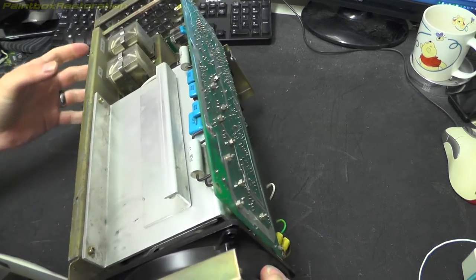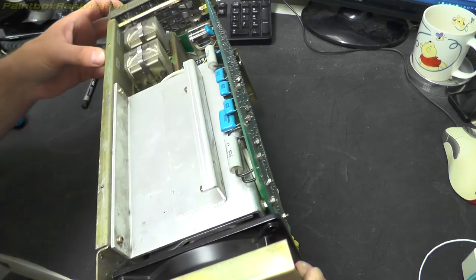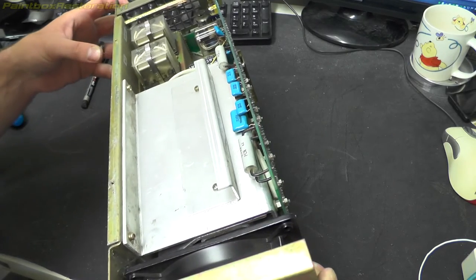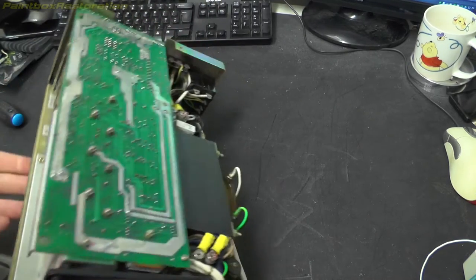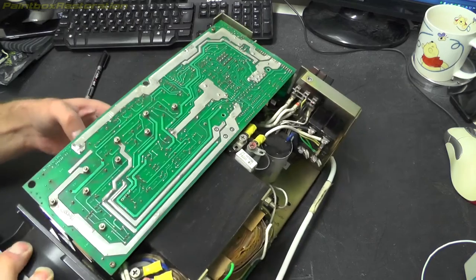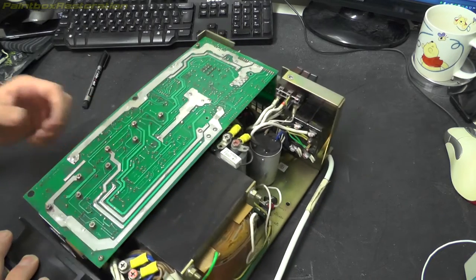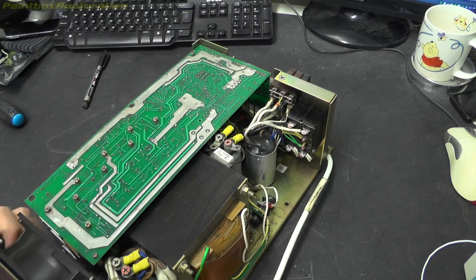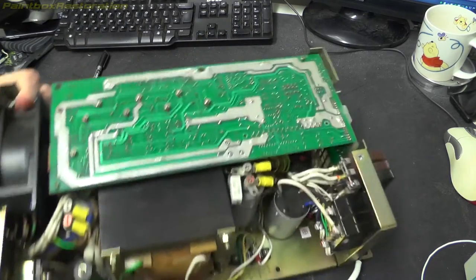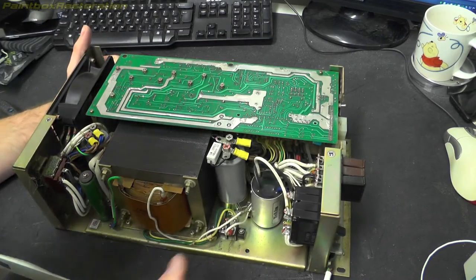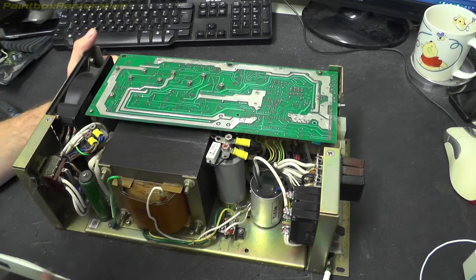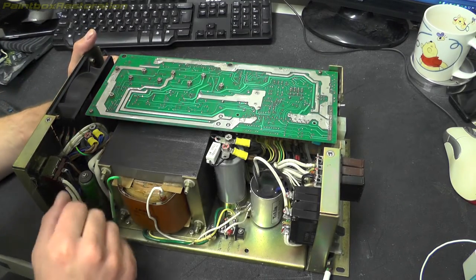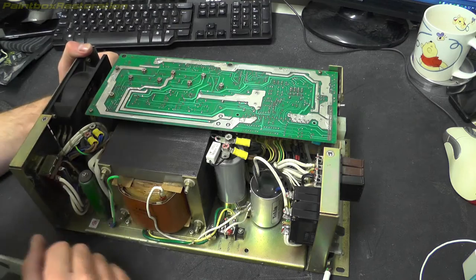Right, just looking around this, everything looks to be in order. I can't really see anything that's untoward. There's no hot spots on the PCB or anything. All the connections look good. Yeah, I can't see really any issue with this at all until I plug it in.